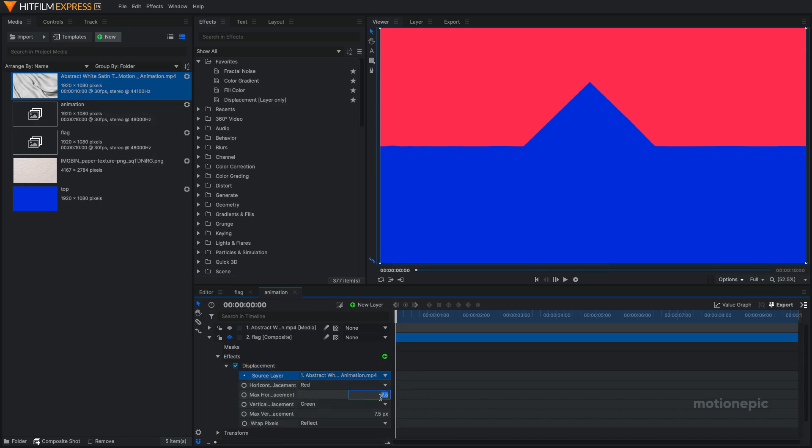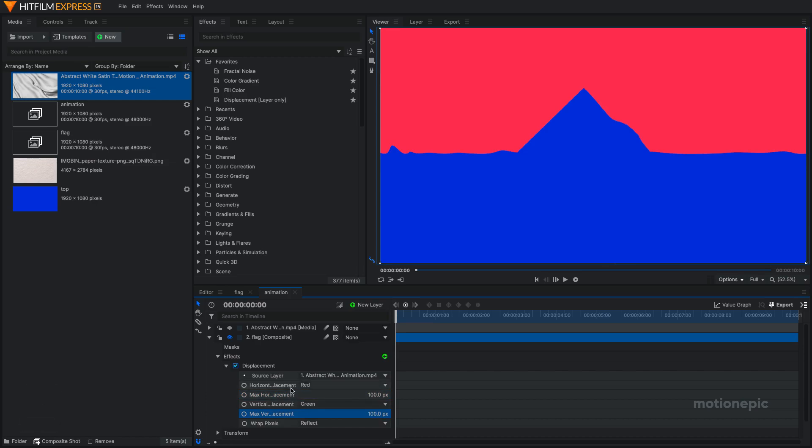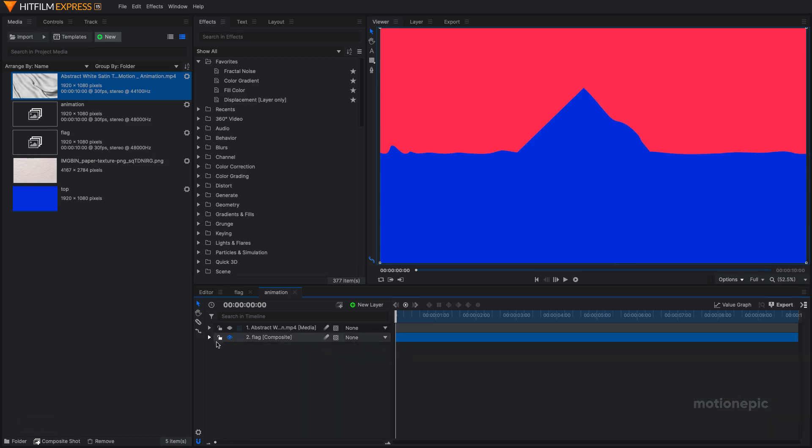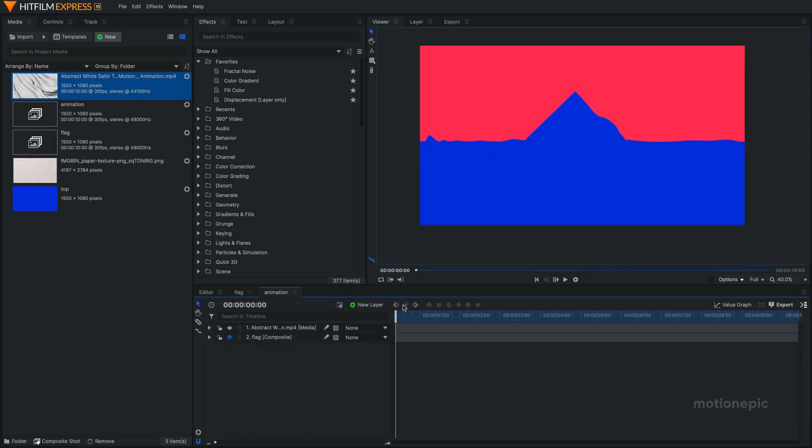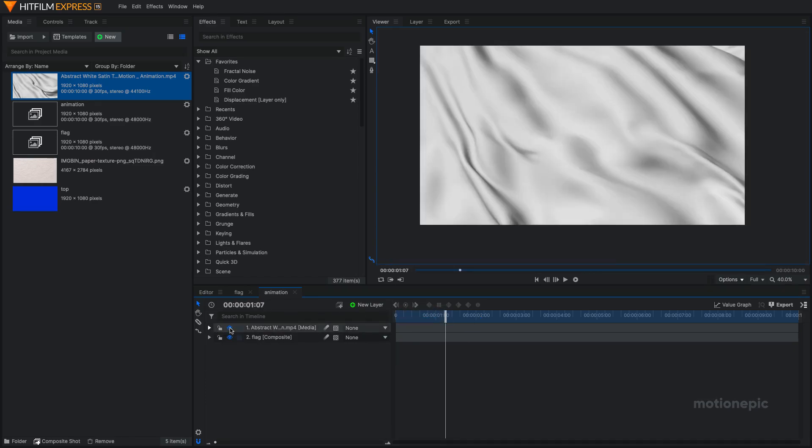Just change the horizontal displacement and the vertical displacement. You can just start with 100 on both horizontal and vertical and you can see that we already have some displacement going on in our flag based on the stock footage we have over here.